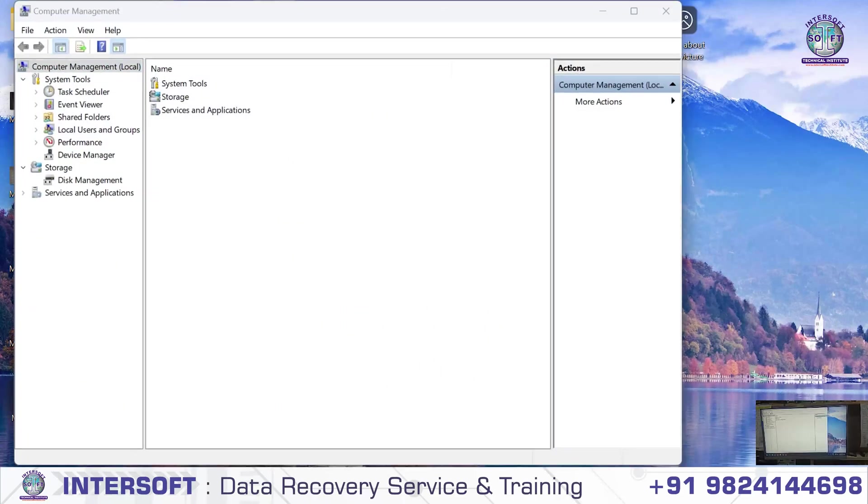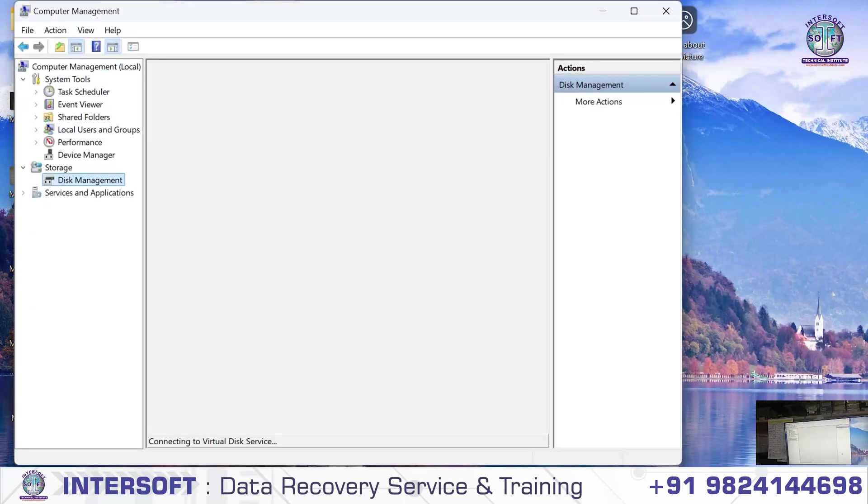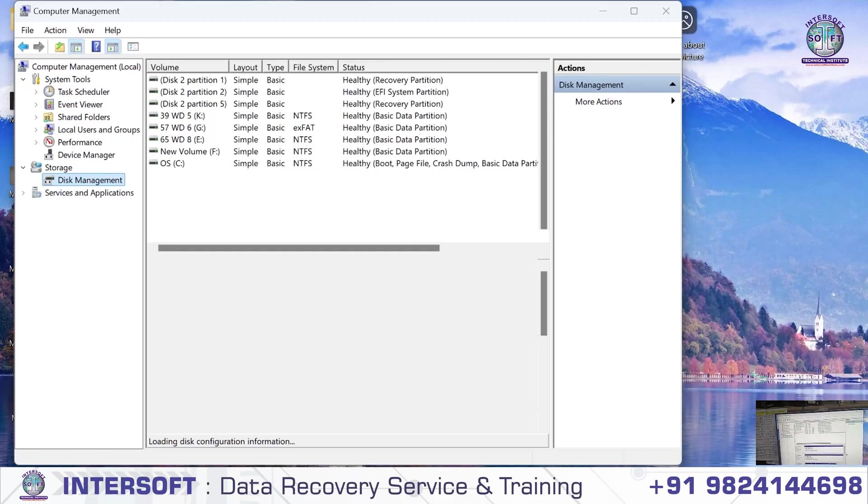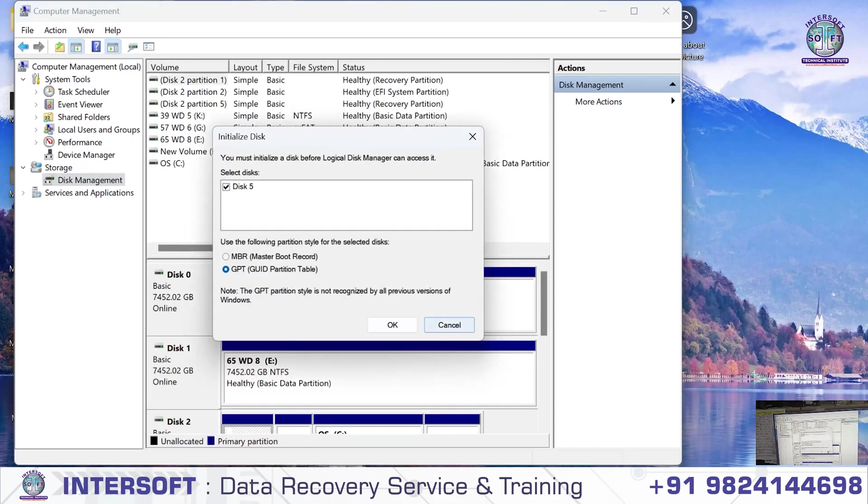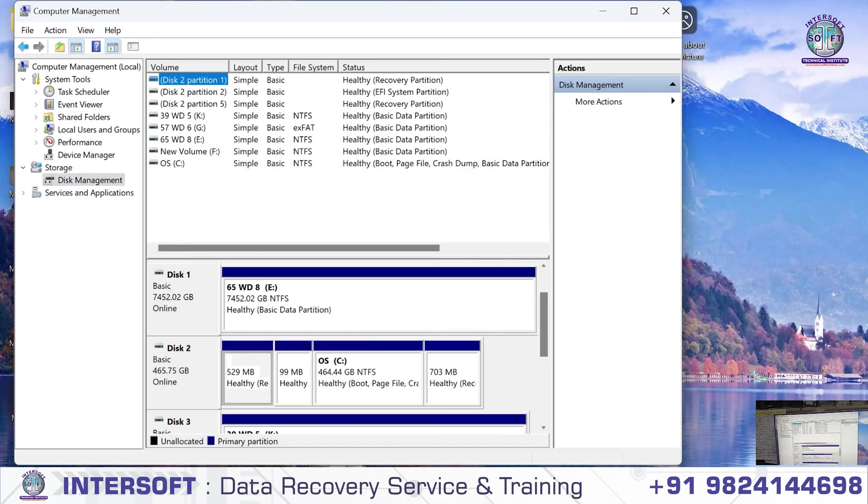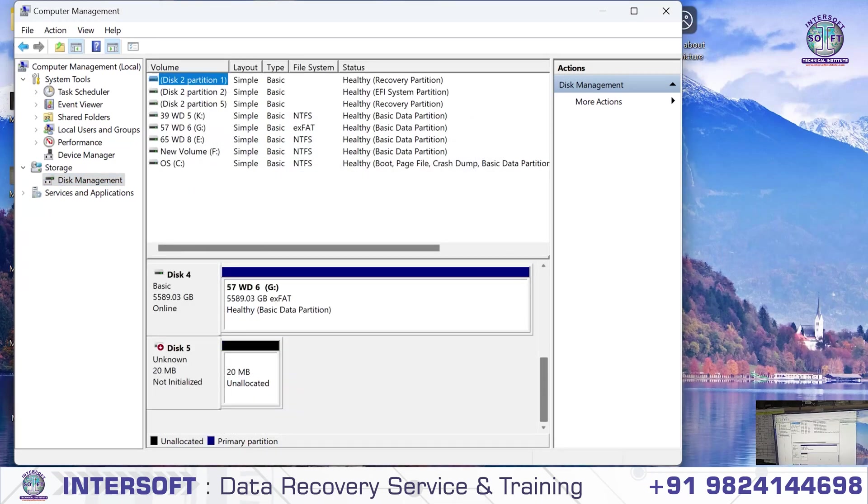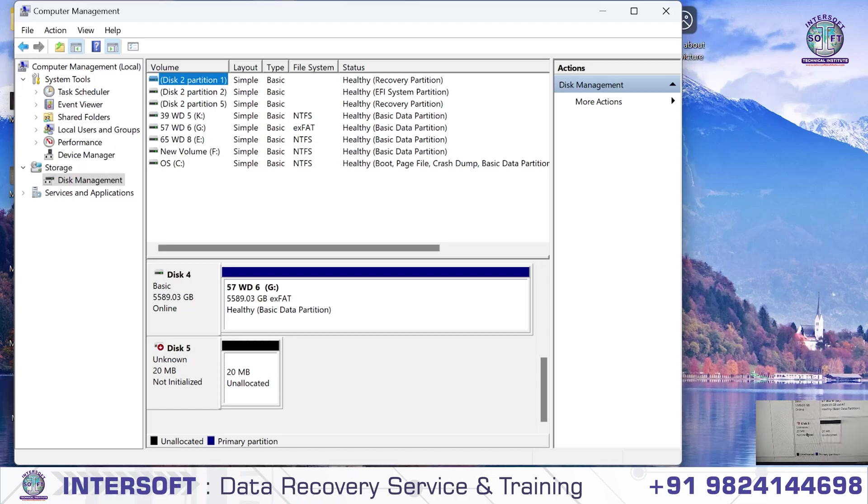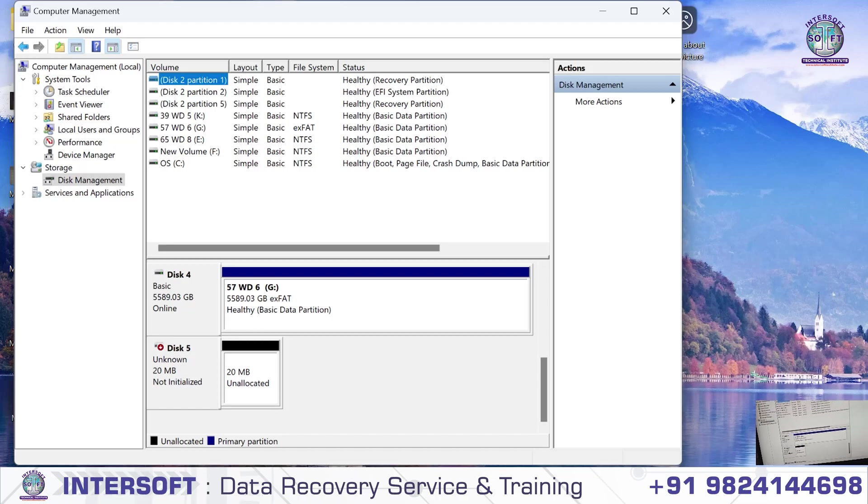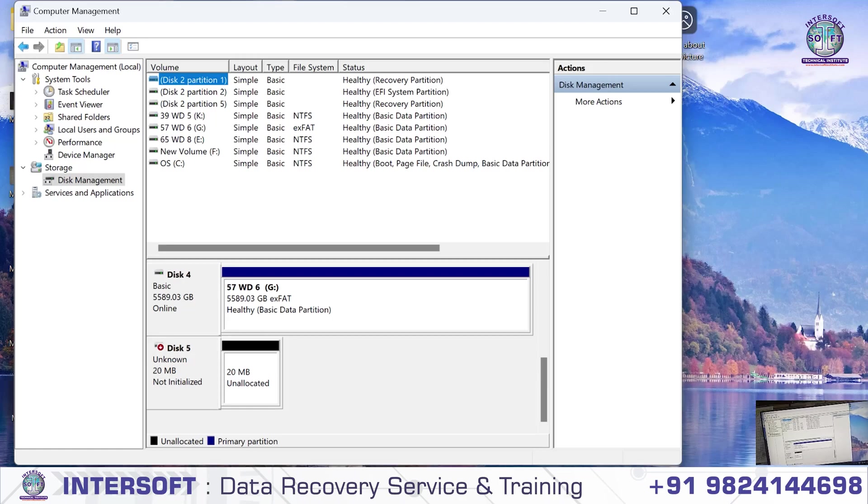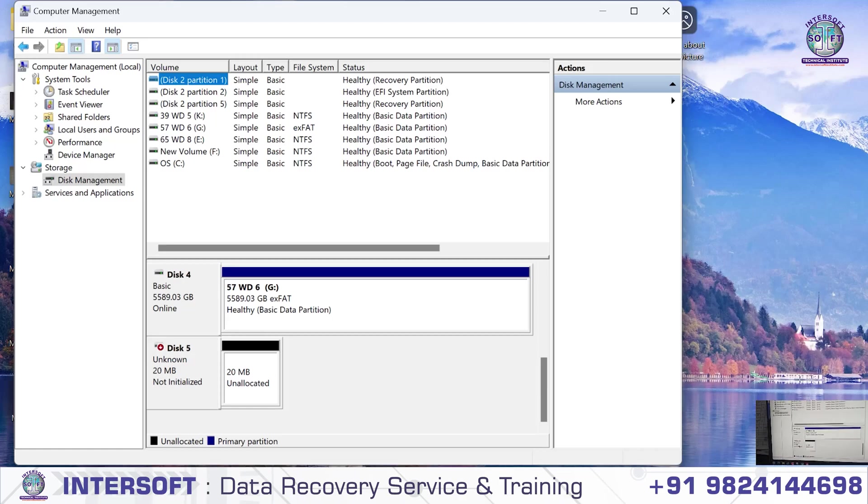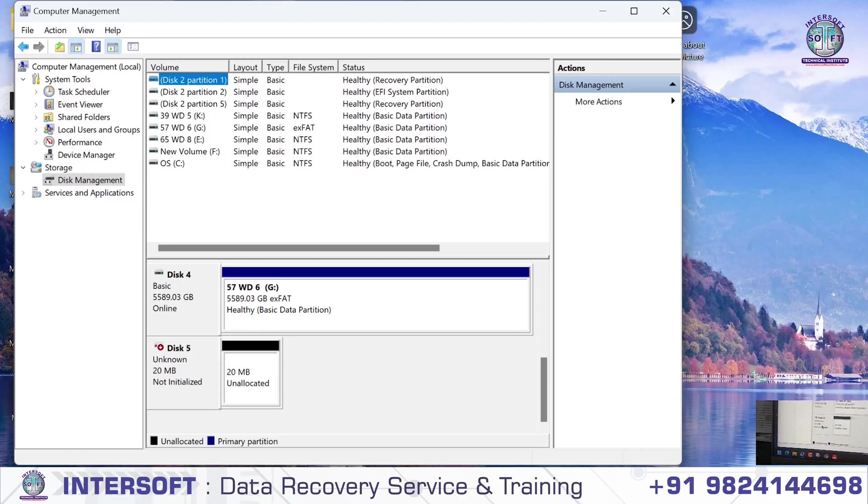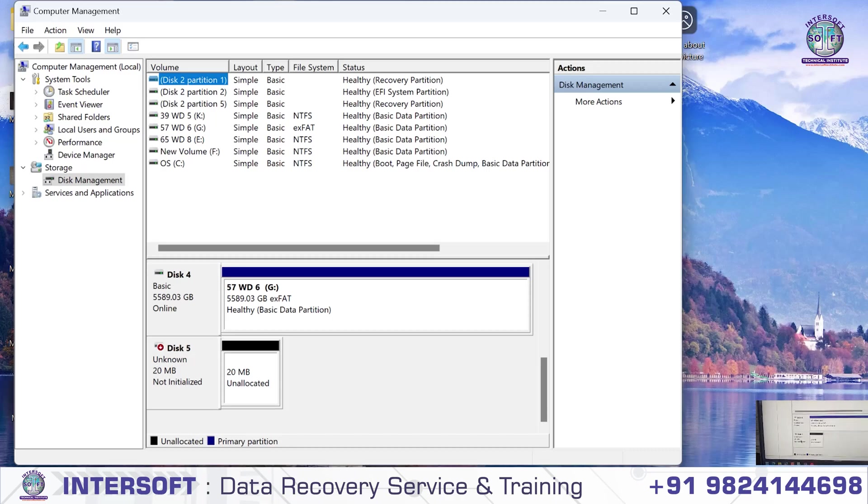When we check, it's not coming in detection. The size shown is only 20 MB, which is wrong. It's gone into safe mode, that's why there's a problem.